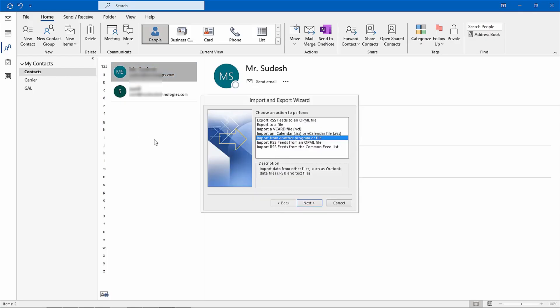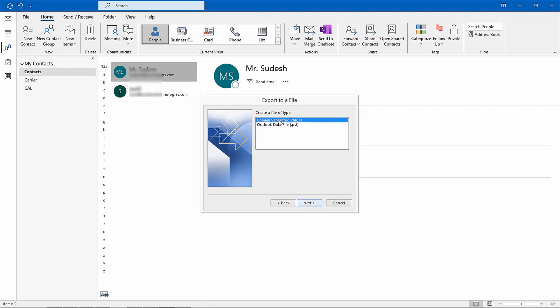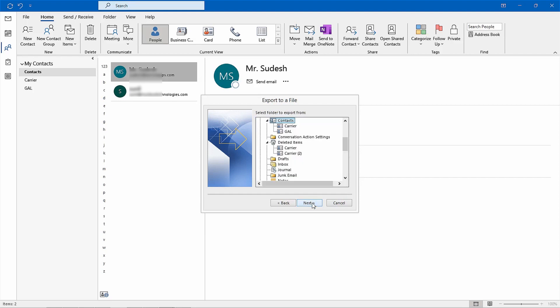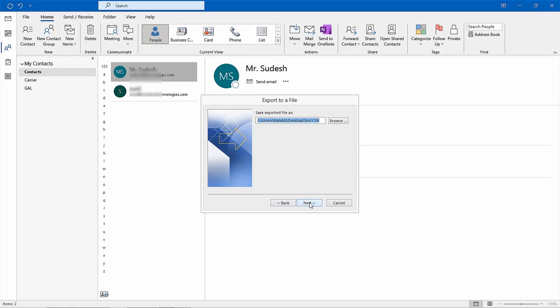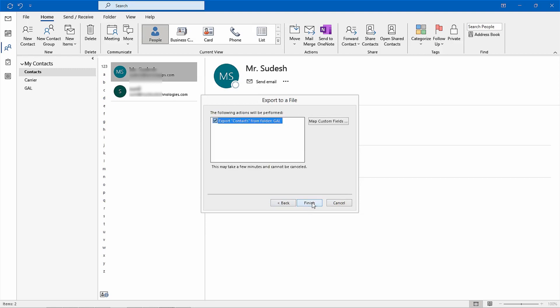From here select export to a file option and click next. Then choose comma separated values as preferred format when prompted by program. Click next. Select the required contact list and then click next. Click the browse option for destination and name for the file to be exported. Tap on next to proceed.